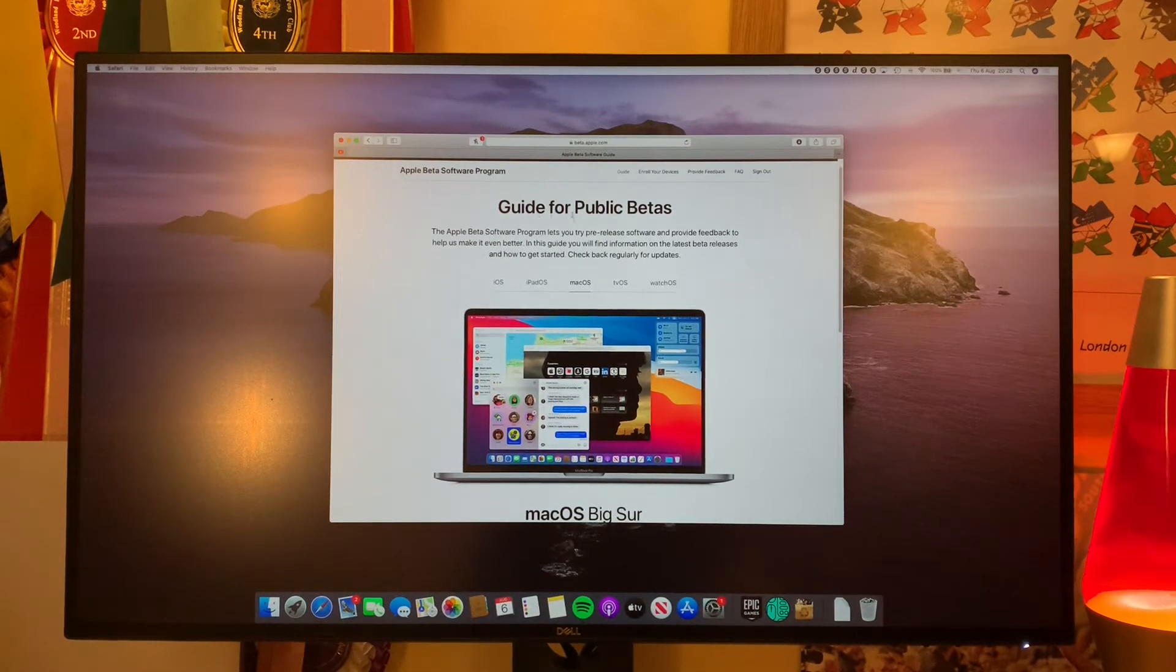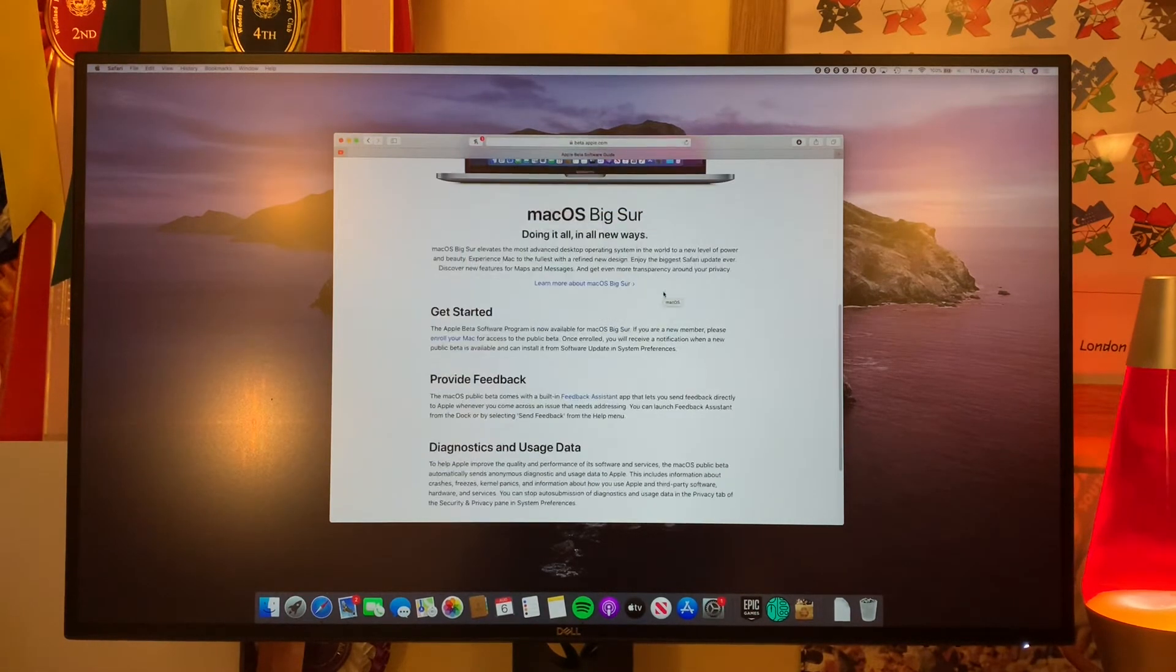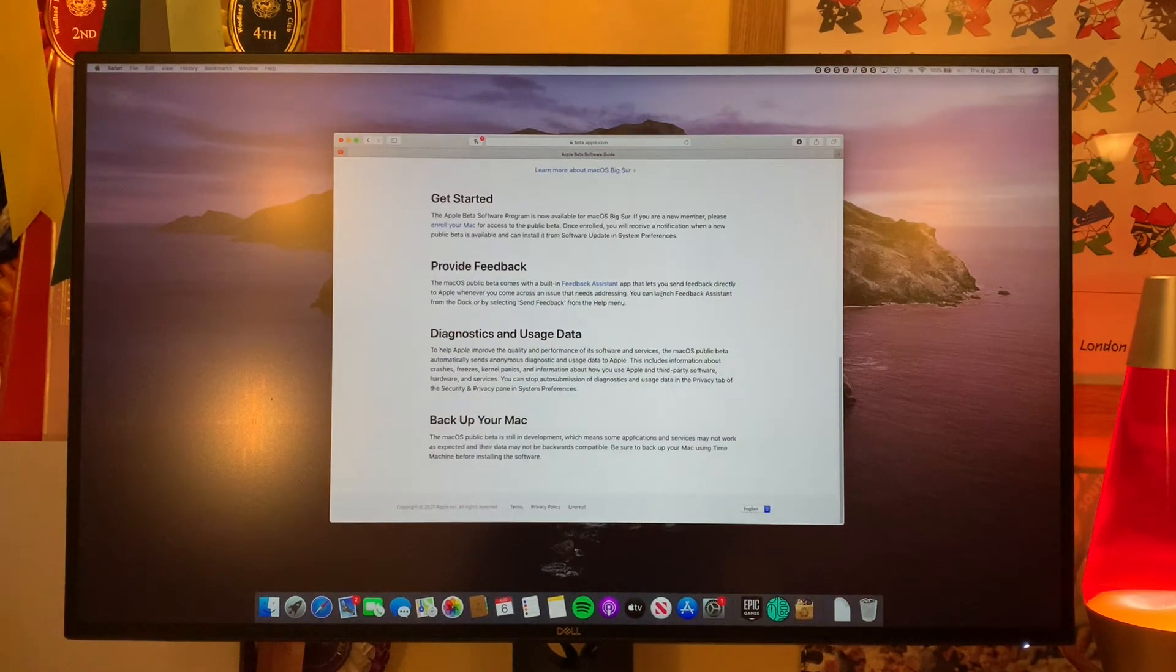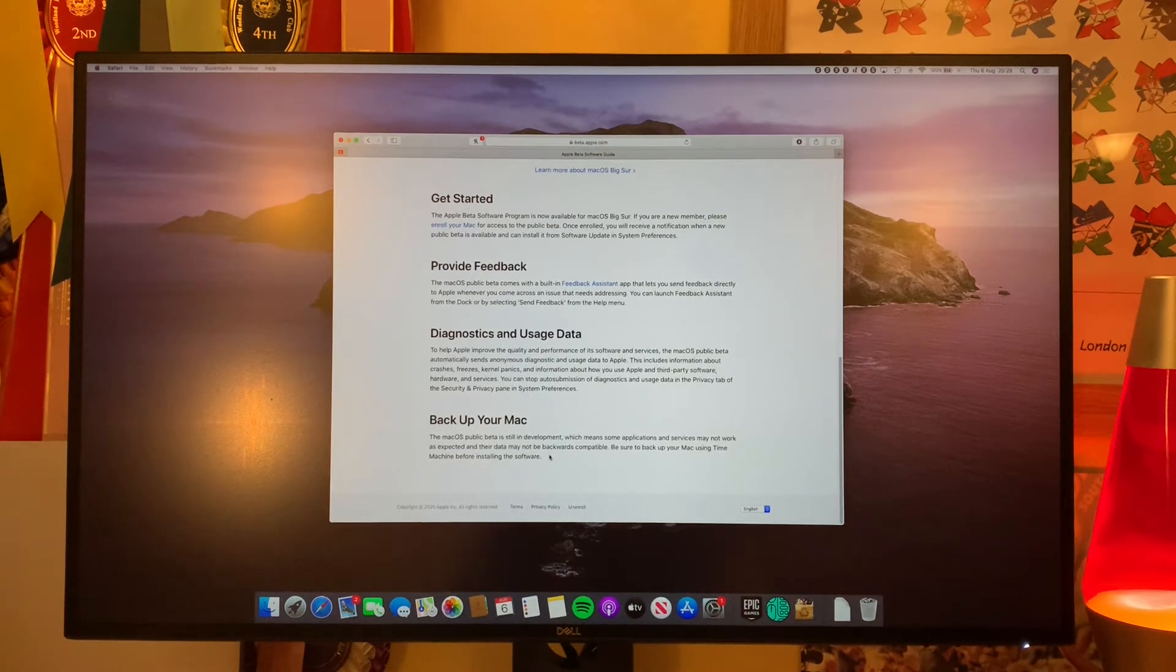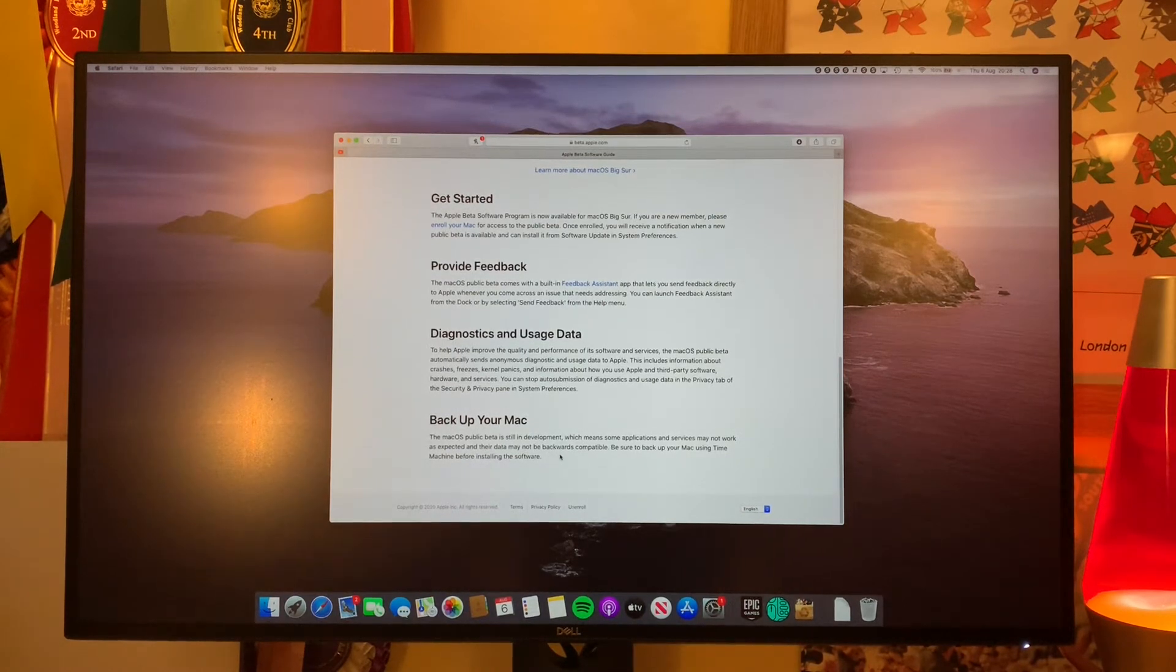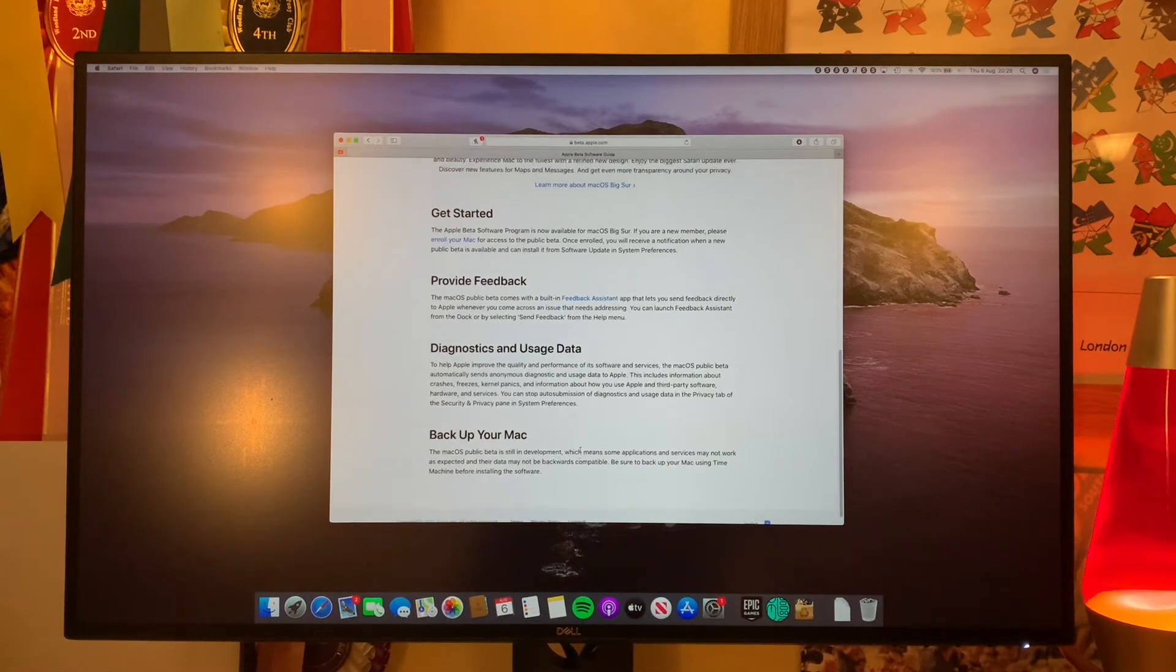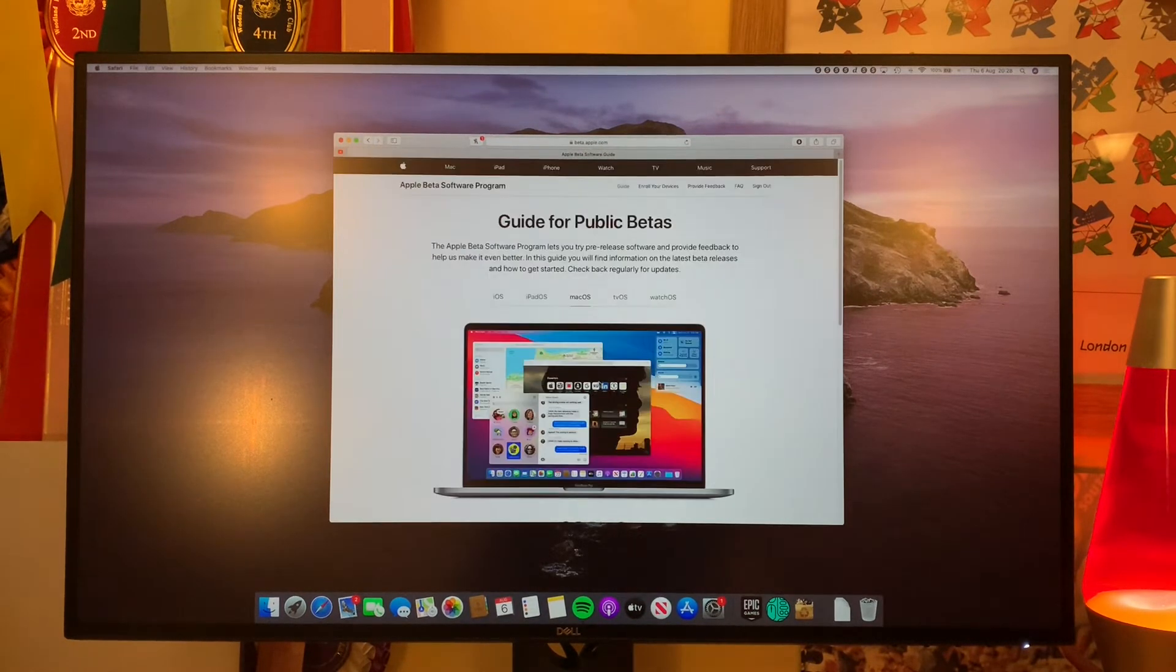So you can see here a guide for public betas and it tells you all the information you need to know. Most important thing is to make sure you back up your Mac or at the very least have the files that you need either stored on an external drive or in the cloud so that if anything goes wrong, you still have them.